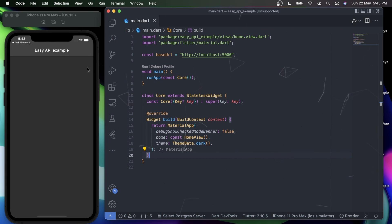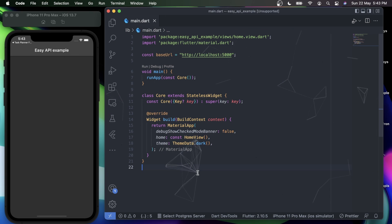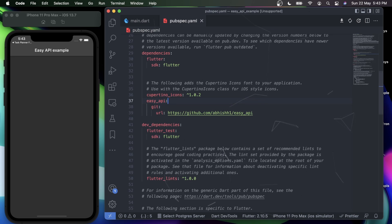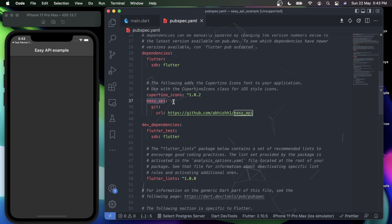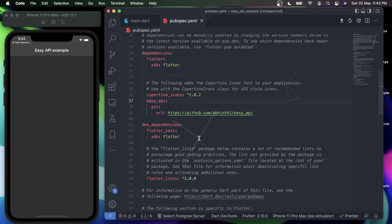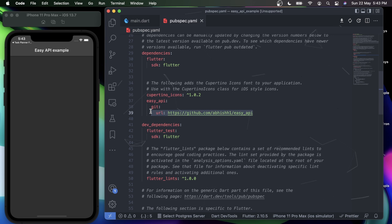First thing first, what you have to do is move to your pubspec.yaml file and add the easy_api package. You can simply write the version number, but as the package is currently under development, I'll be using its Git URL. What you have to do is simply add the version number at this point.